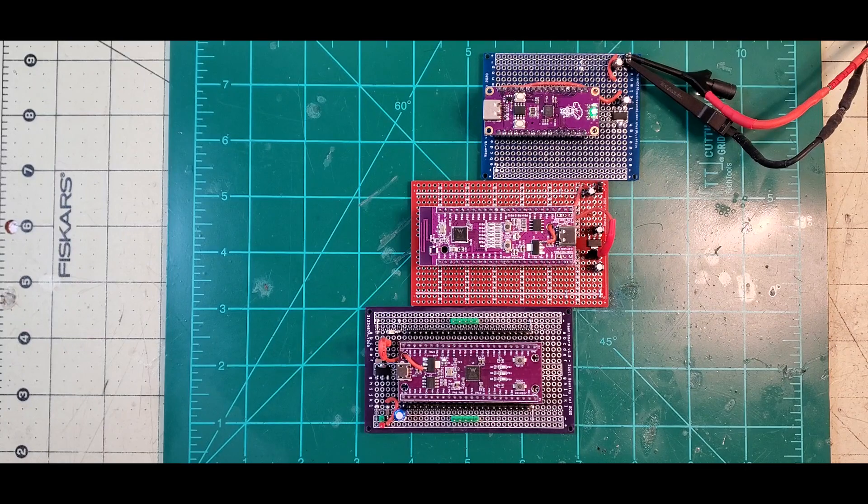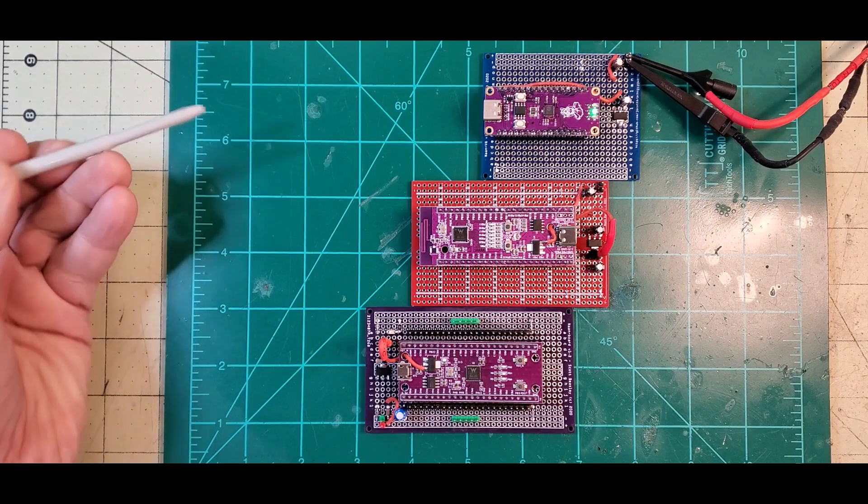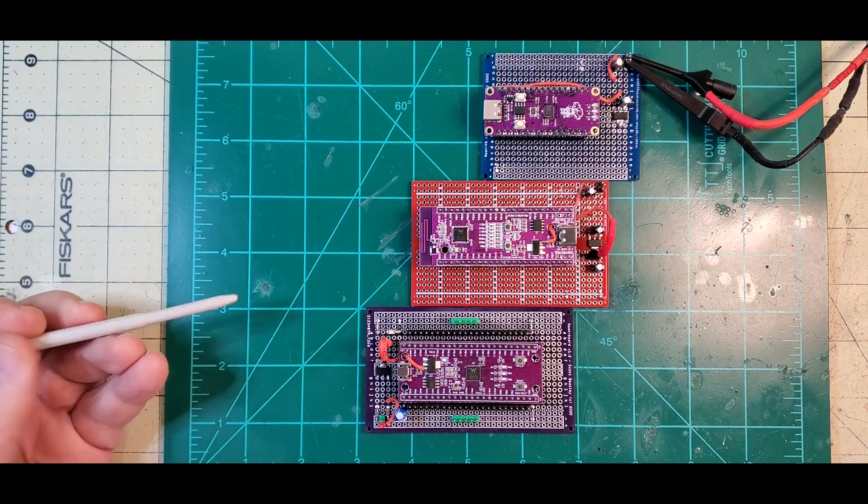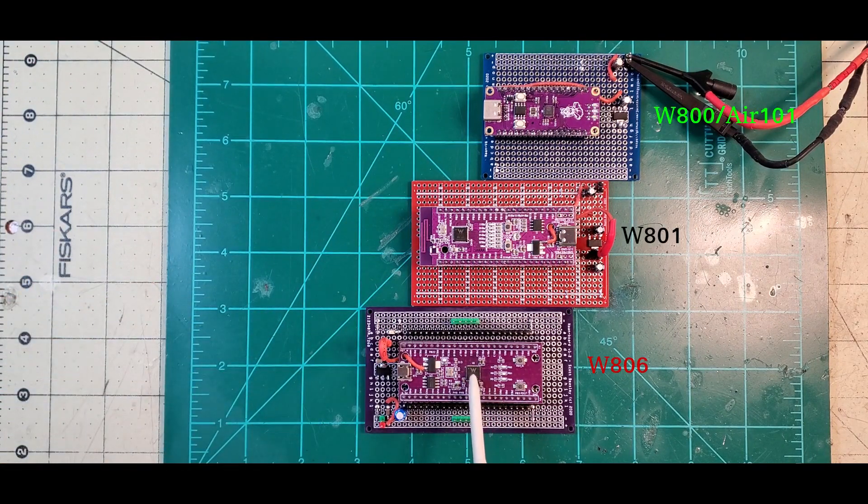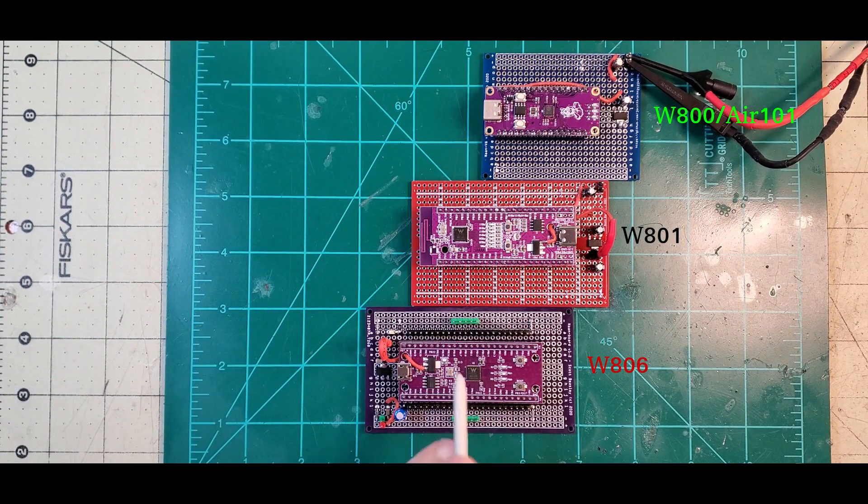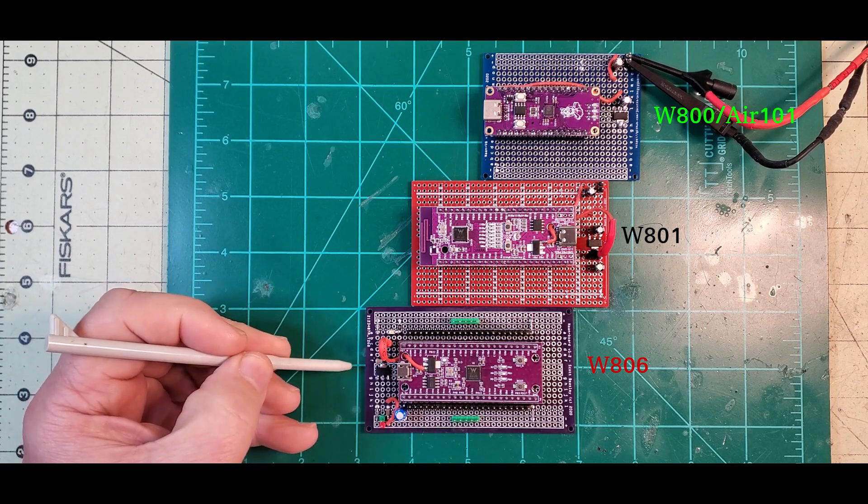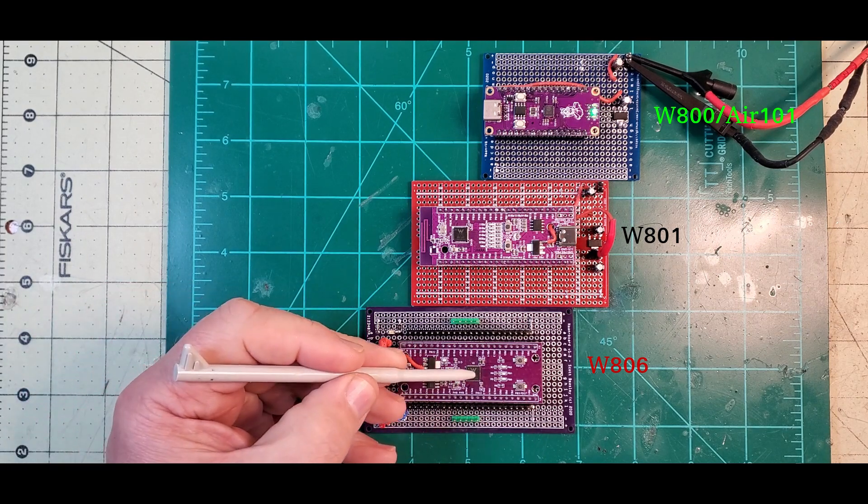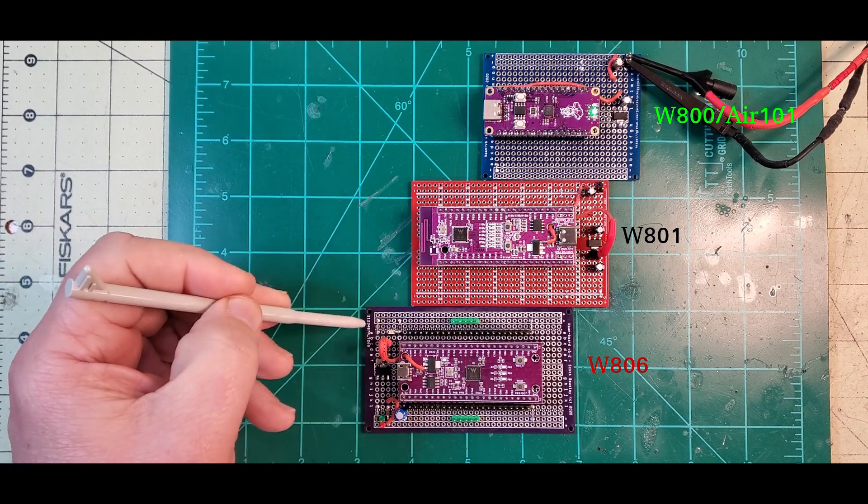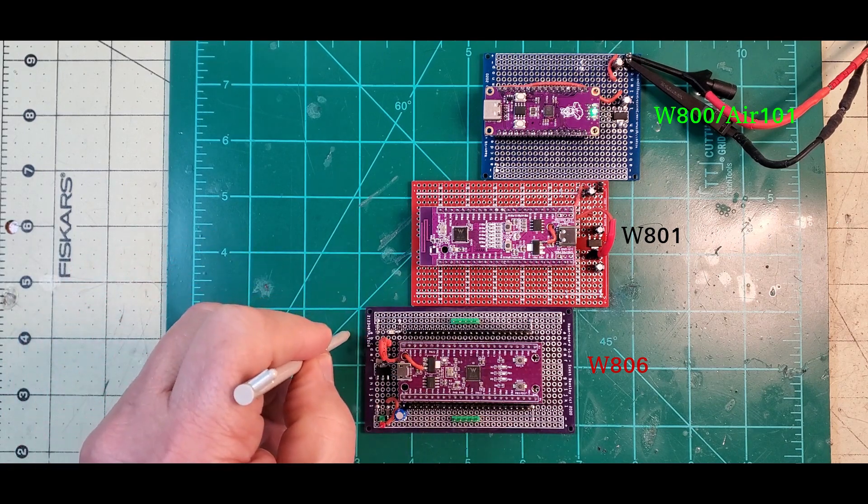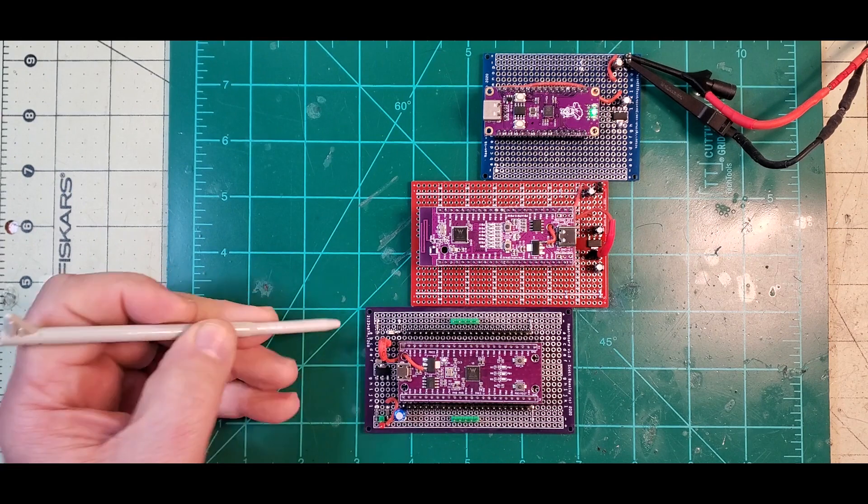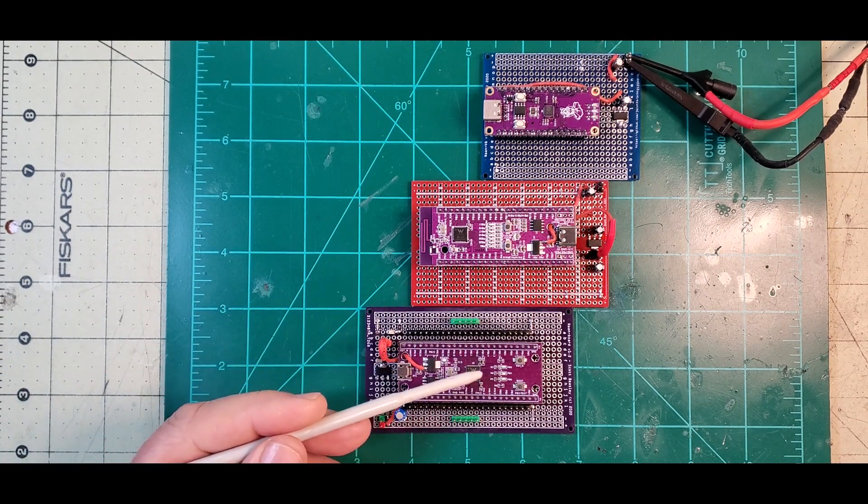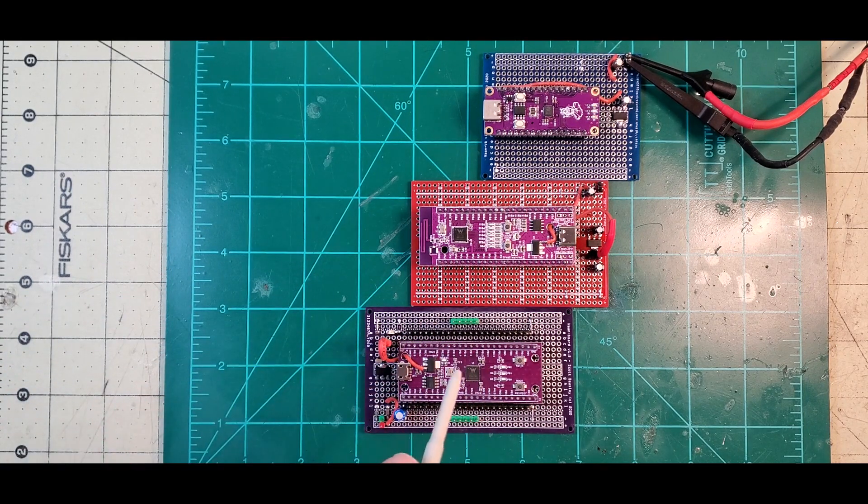Hey, I want to talk to you today about these three boards right here. This board is the W806, received a little over a month ago. It is a 52-pin chip and has 44 GPIOs that you can use. It's ARM-based and comes from WinterMicro, with no WiFi on it.